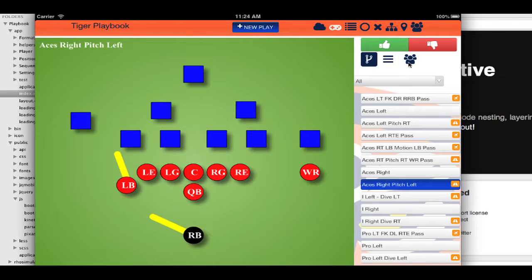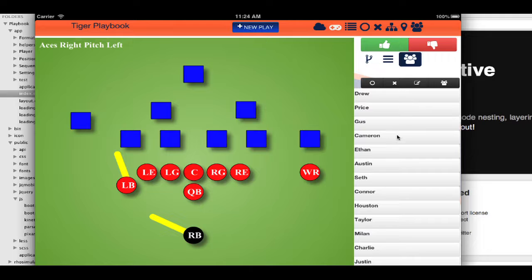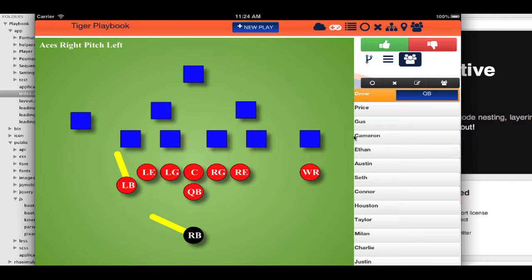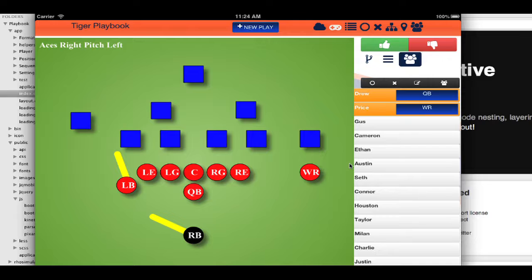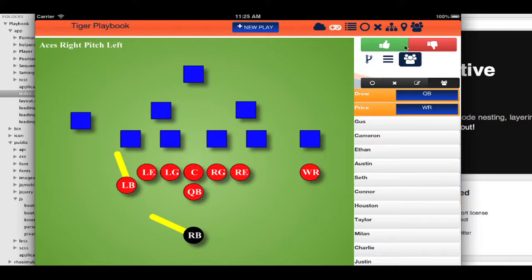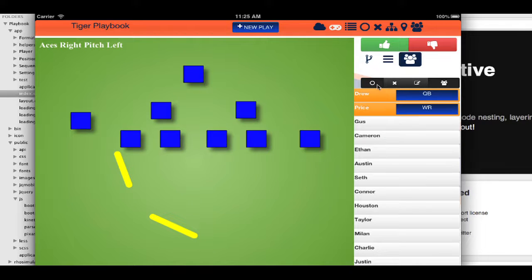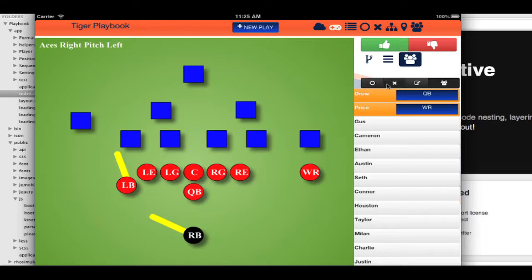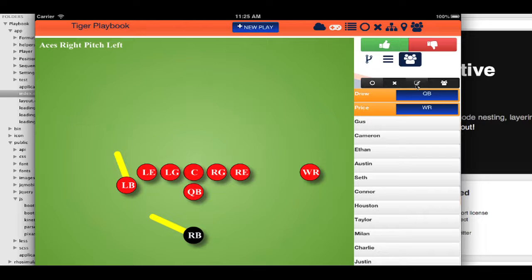Then I could say, okay, I'm going to assign Drew to be the quarterback, price to be wide receiver, and then come in here and say if the play worked or not. It's kind of nice. Then hide the different layers.